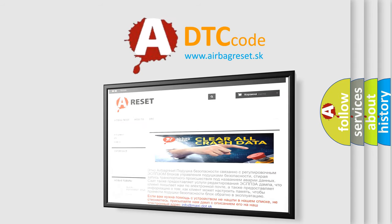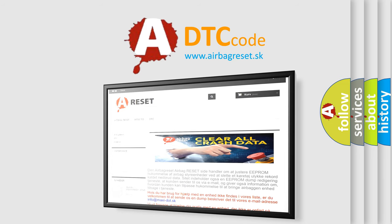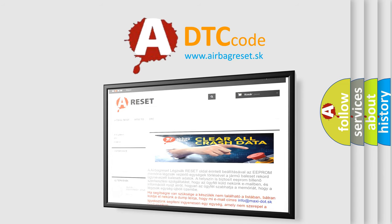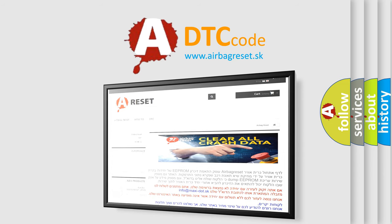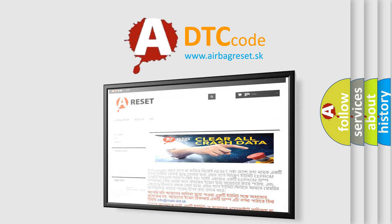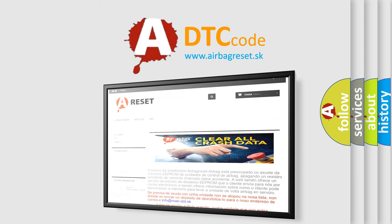The Airbag Reset website aims to provide information in 52 languages. Thank you for your attention and stay tuned for the next video.